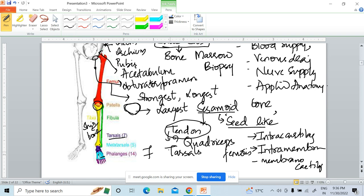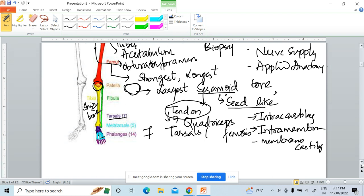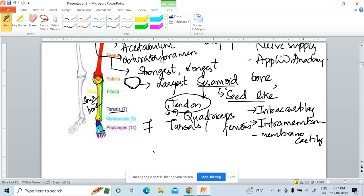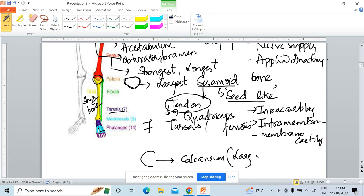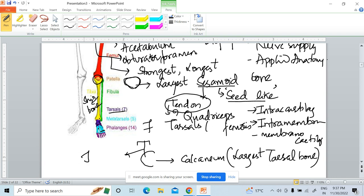There are eight carpals in the upper limb, whereas we have seven tarsals in the lower limb. If asked which is the largest tarsal bone, the answer is calcaneus — calcaneus is the largest tarsal bone. The second largest tarsal bone is the talus.